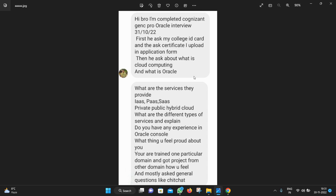Do you have any experience in Oracle? What do you feel proud about? You are trained on a particular domain and got a project from another domain, how do you feel? Mostly they asked general questions like chit chat. This is a different type of interview.